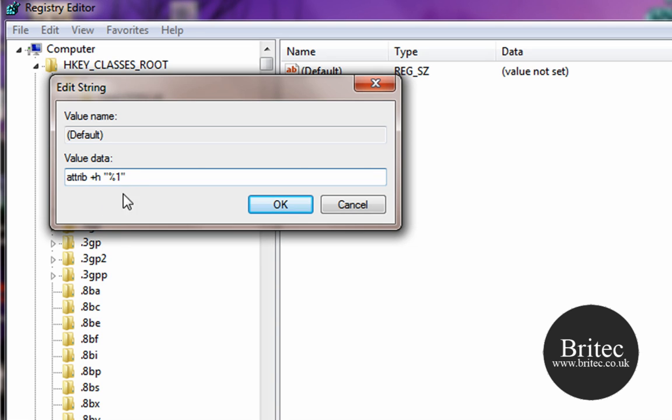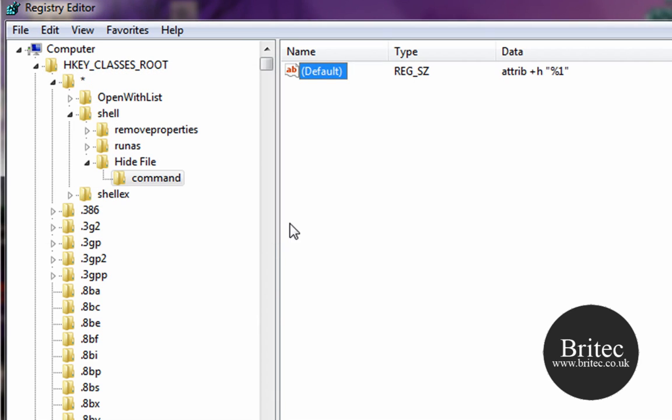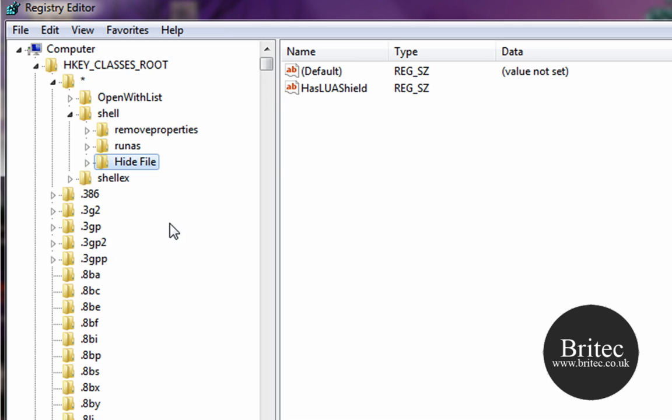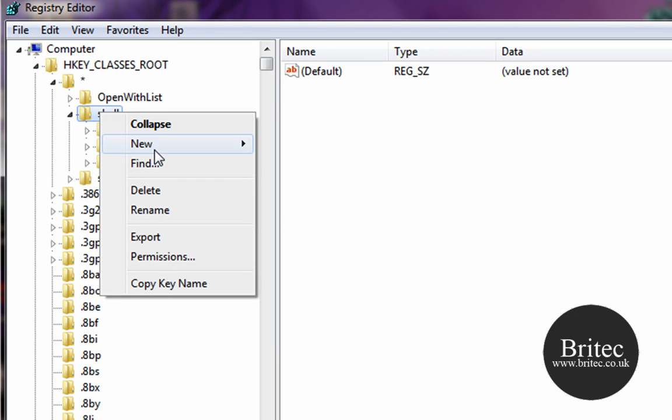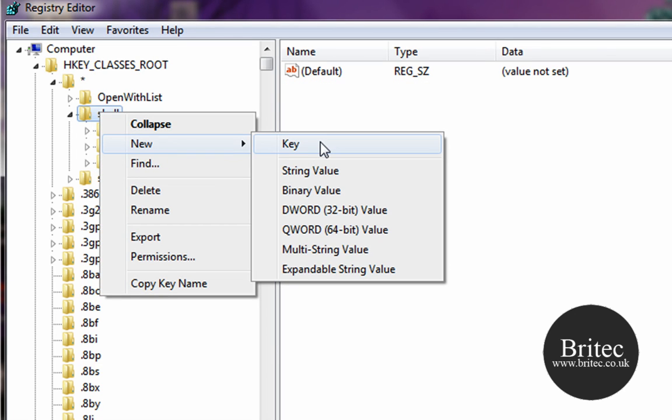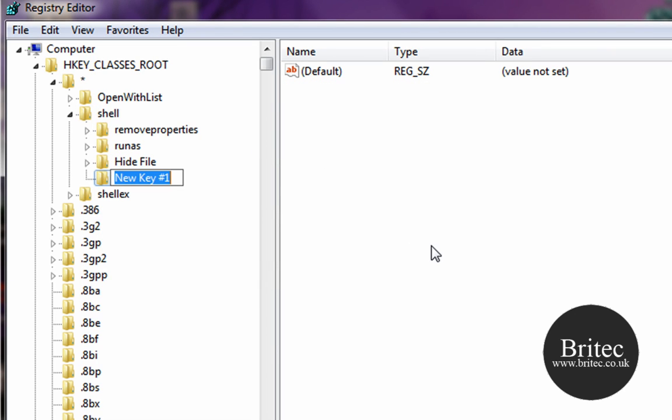So that's the actual Hide part done. Now we need to do the same again for our Unhide. So what we need to do is go back to our shell, right-click, go New Key, and then we are going to call this Unhide File.